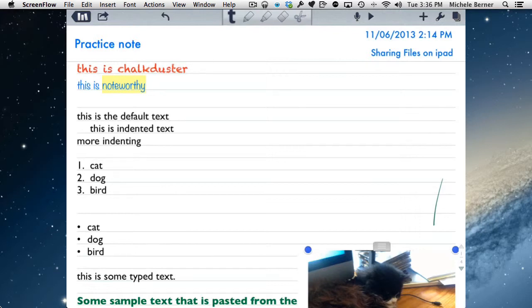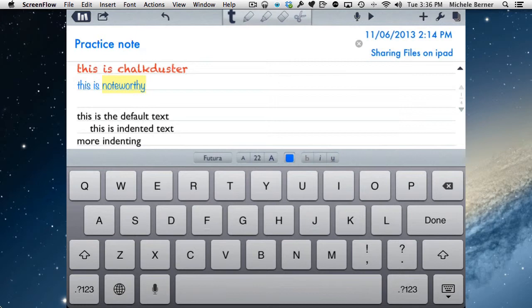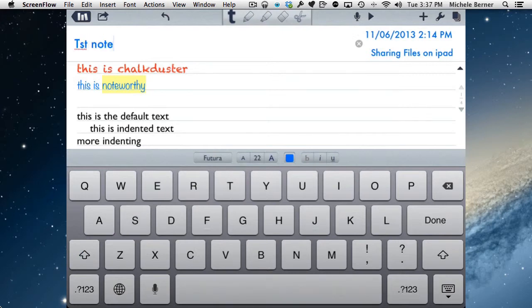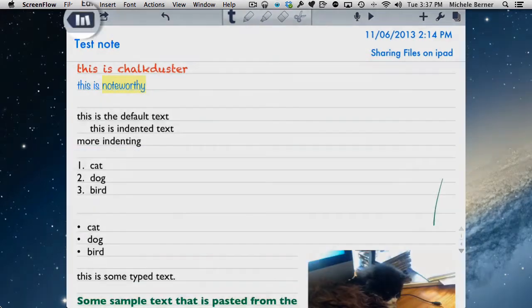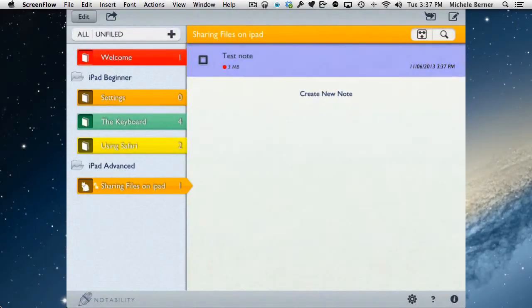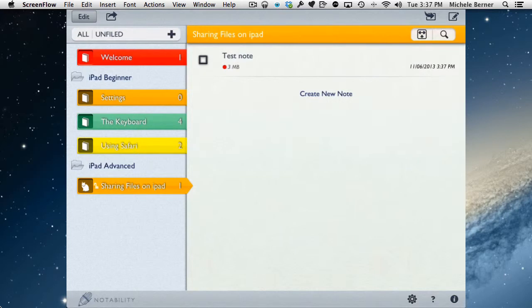Make sure you've changed the title of your notes. So this one's called practice notes. You can change it by tapping in there and the cross will delete whatever's there. I can just put in something else, test note. To go back to the menu, it's the left arrow navigation arrow there. And the test note is sitting there within the Sharing Files on the iPad subject.